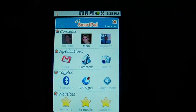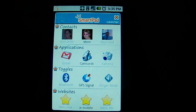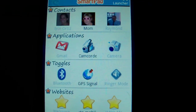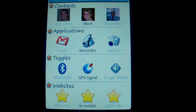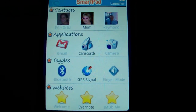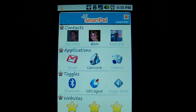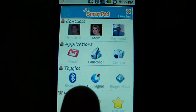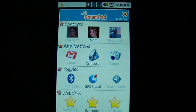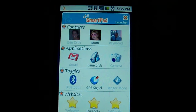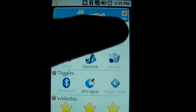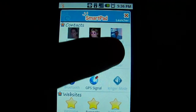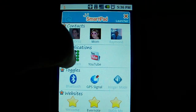Here you've got contacts at the top, applications, toggles, and websites. In the light version you get to pick just three. With the full version, which the developers were nice enough to let me review here, you can actually add as many as you want.